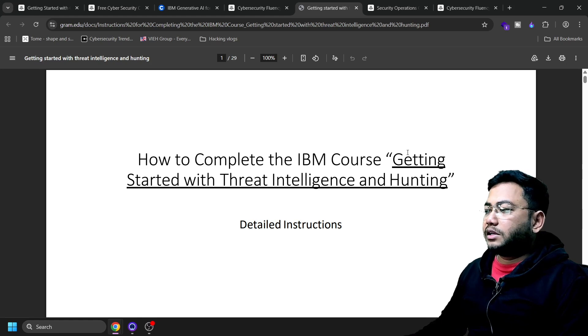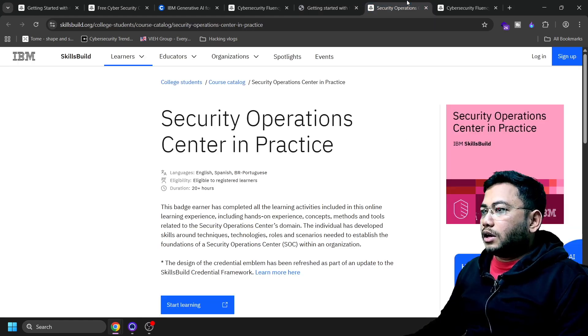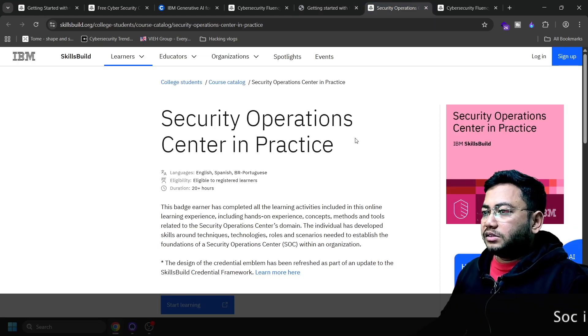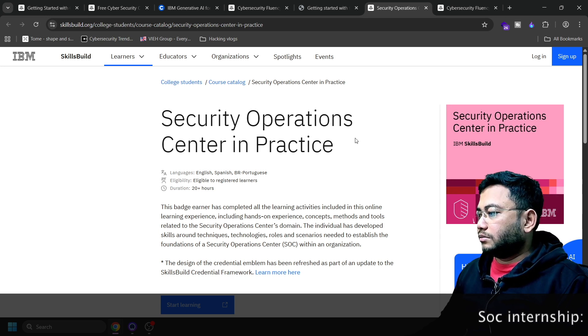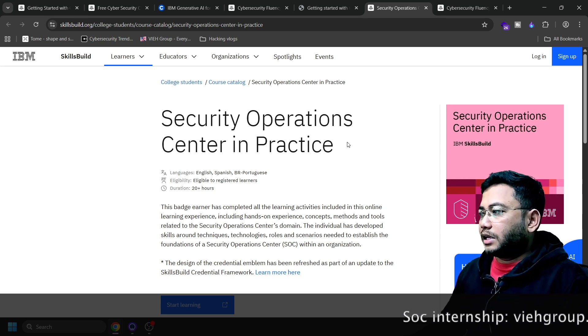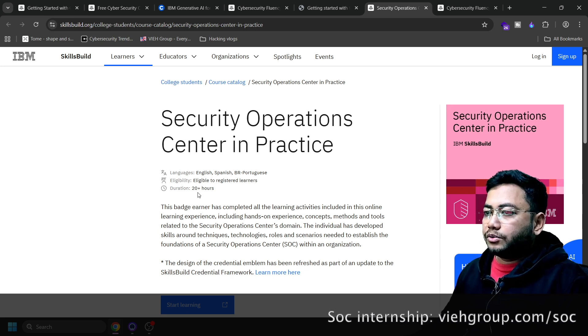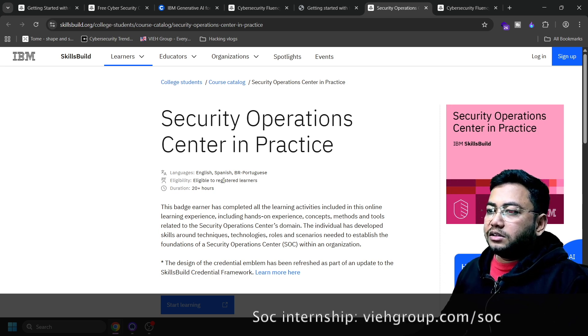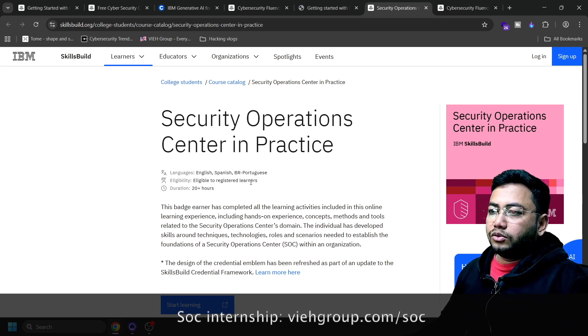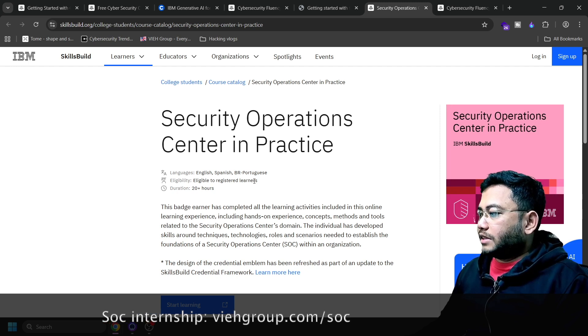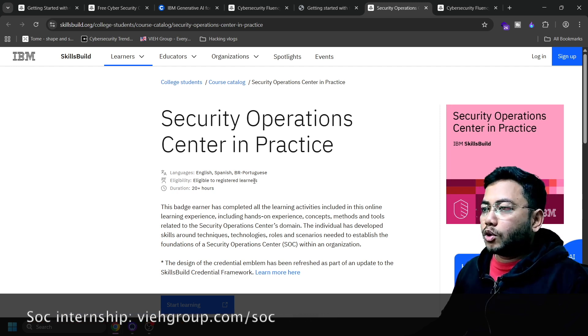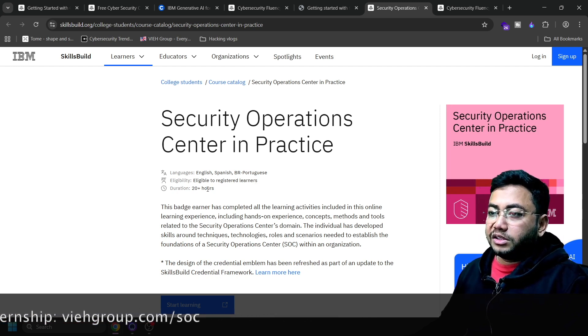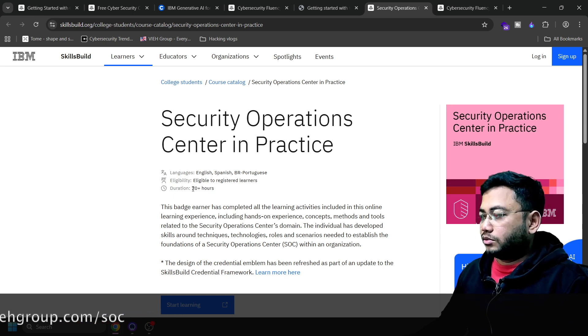This is the last one for SOC in practice. This is a 20 hours course. You will see here the eligibility is for those who are registered - they can join. This is for aspirants who want to get into blue teaming. This is 20+ hours of courses, a gold mine for you.